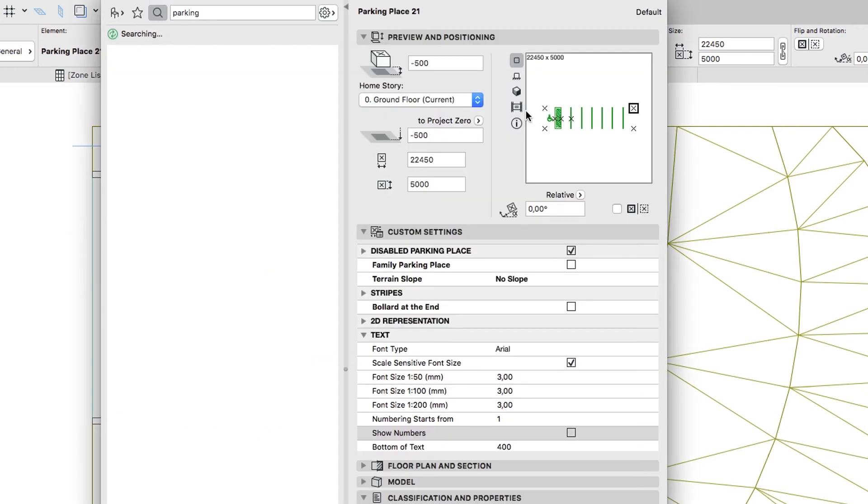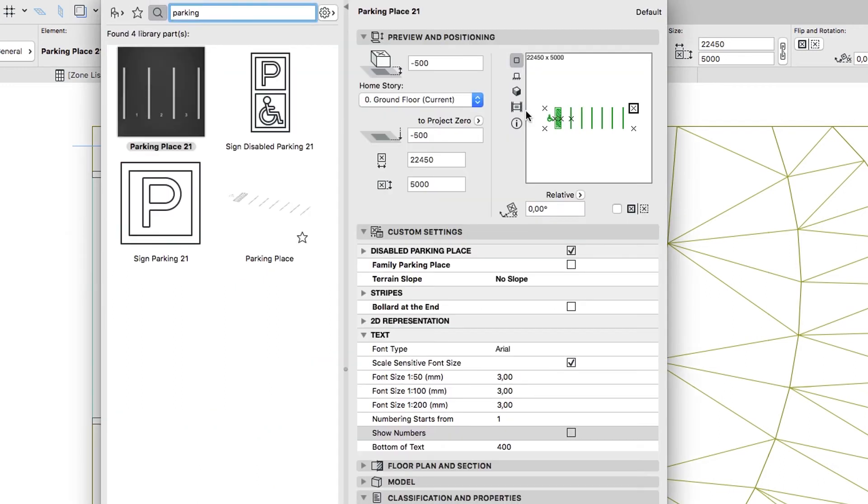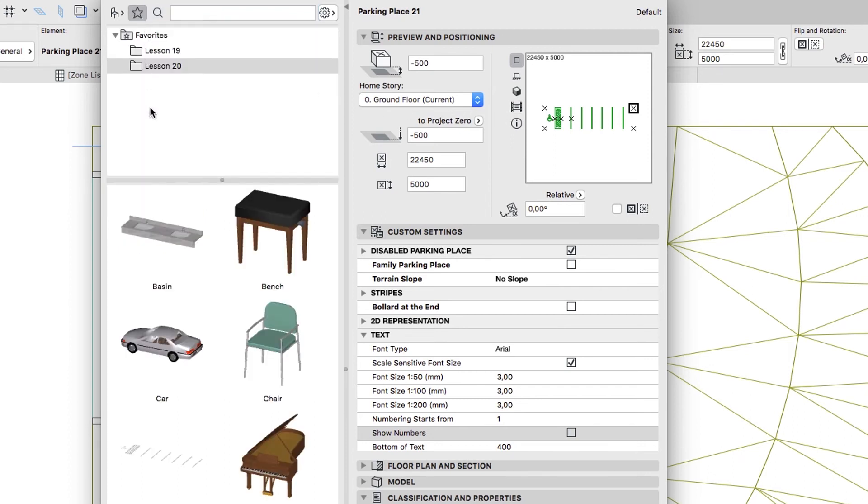Press Control or Command plus T to open the default Object Settings dialog again. If you would like to skip to the next step, you can apply the Car Favorite from the Lesson 20 Favorites folder.